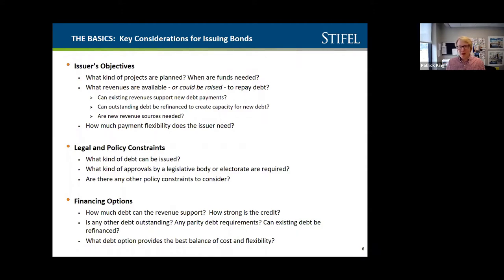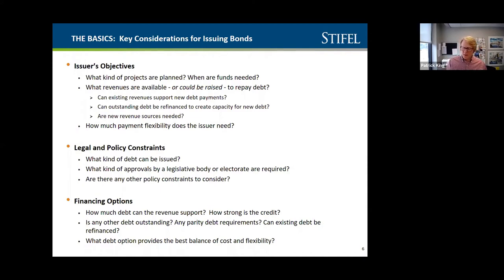Some of you may have heard about pipelines in Ohio — Nexus and Rover most notably — which have resulted in a windfall for many school districts. We've worked with quite a few that are putting together financing supported by pipeline revenue streams. There are a lot of different paths to go down, and something your financial professionals — whether that's someone like me, your bond counsel, or whoever — can help you consider.